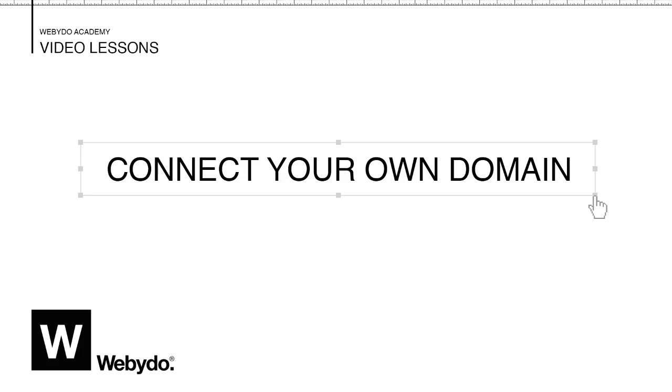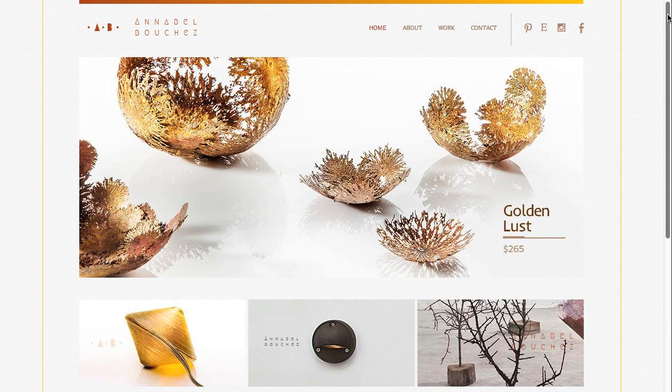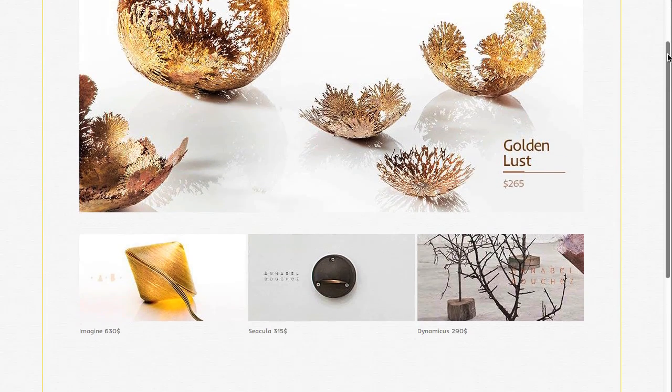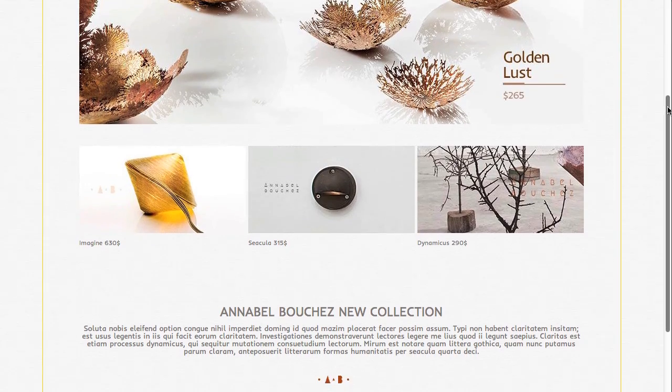Welcome to Webadoo. In today's short tutorial, I'll show you how to connect your own domain with your Webadoo website.